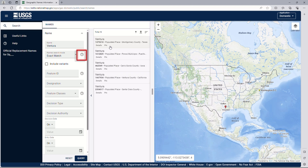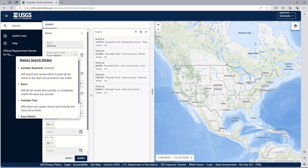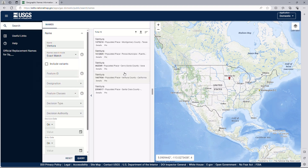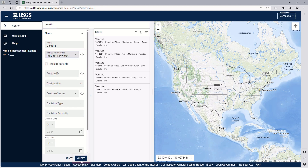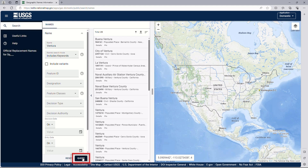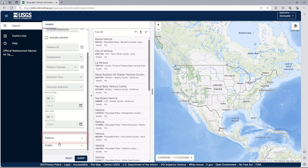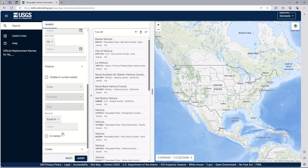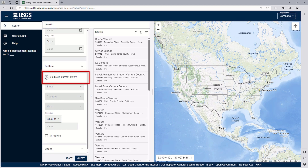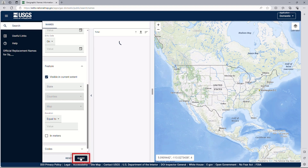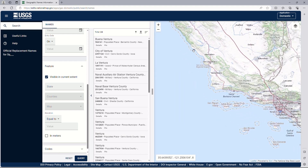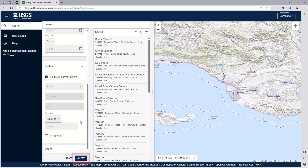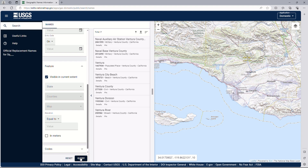The question mark to the right has details on these options. The map can also help define the search. Let's change the search mode box back to Includes keywords, as it generated responses across the nation. Expand the Feature option by clicking on the word Feature in the Names panel, then scroll down and select Visible in Current Extent. This will allow the map on the right to define the search area. Let's zoom in to Southern California, roughly where the city of Ventura would be, and run the query again. Now the search finds 7 names and they are all visible in the map view and clustered around Ventura, California.